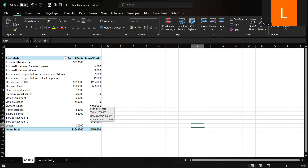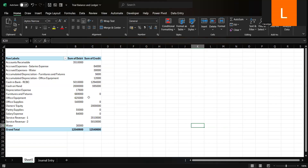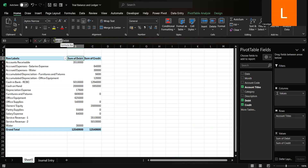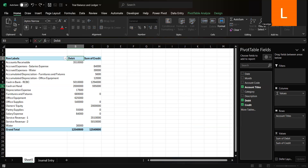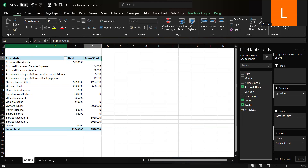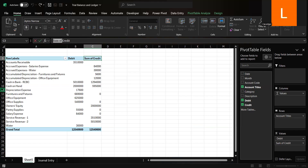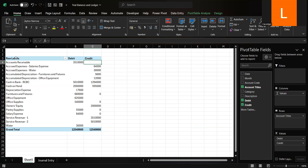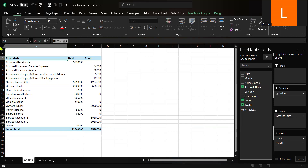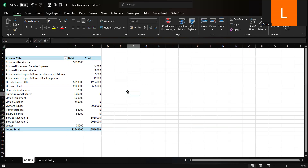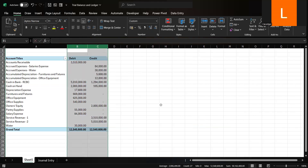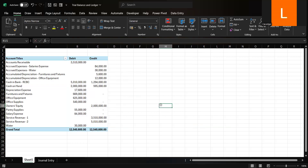And there you have it — your trial balance framework is ready. Let's make the trial balance clearer and more professional. Rename headers by double-clicking 'Sum of Debit' and 'Sum of Credit' to simply Debit and Credit — replacing 'Sum of' with a space and pressing Enter. Replace 'Row Labels' with 'Account Titles.' Now you have a polished and easy-to-read trial balance.